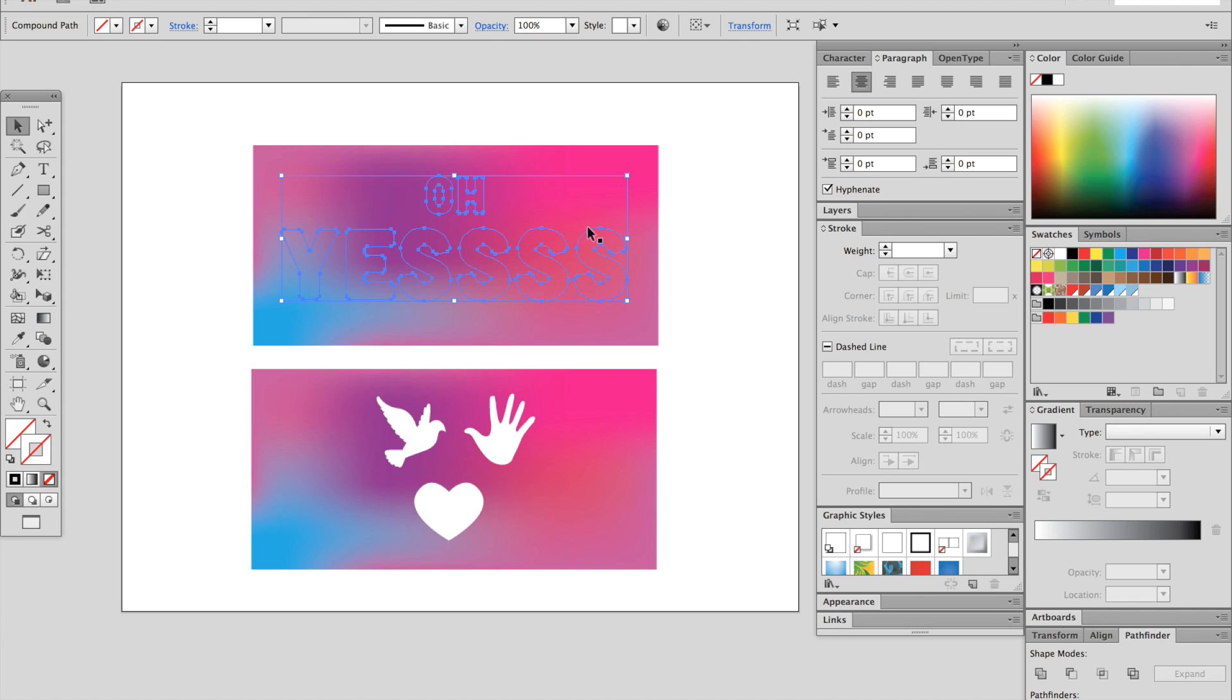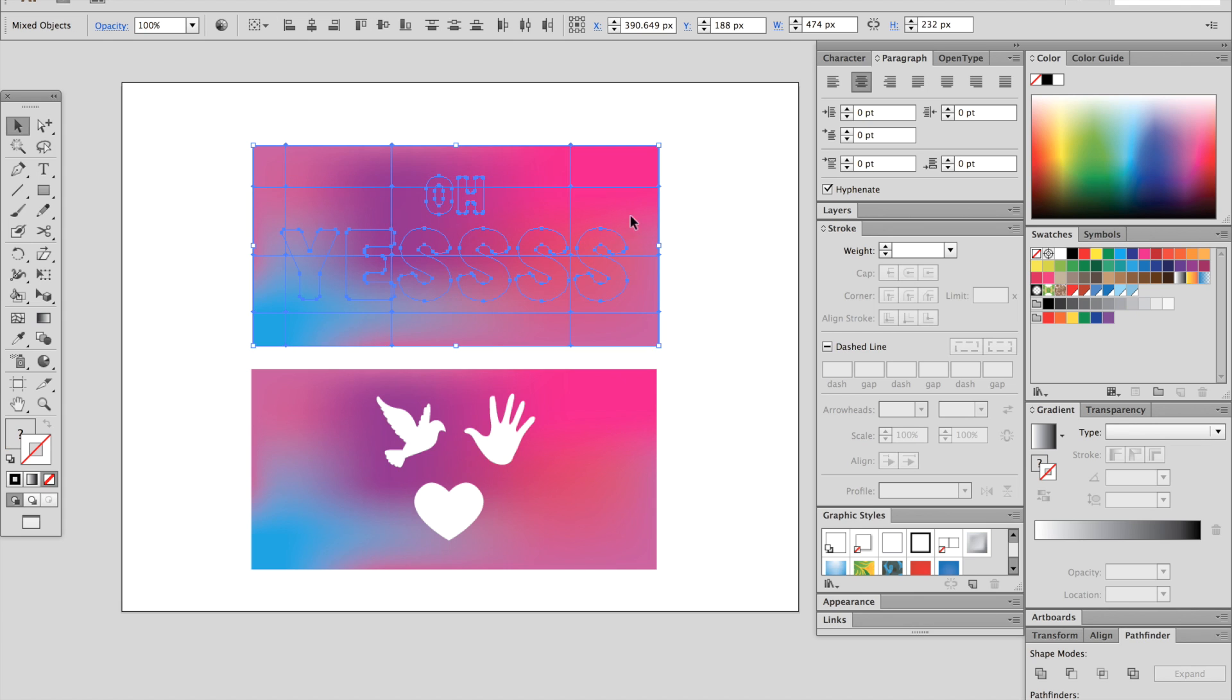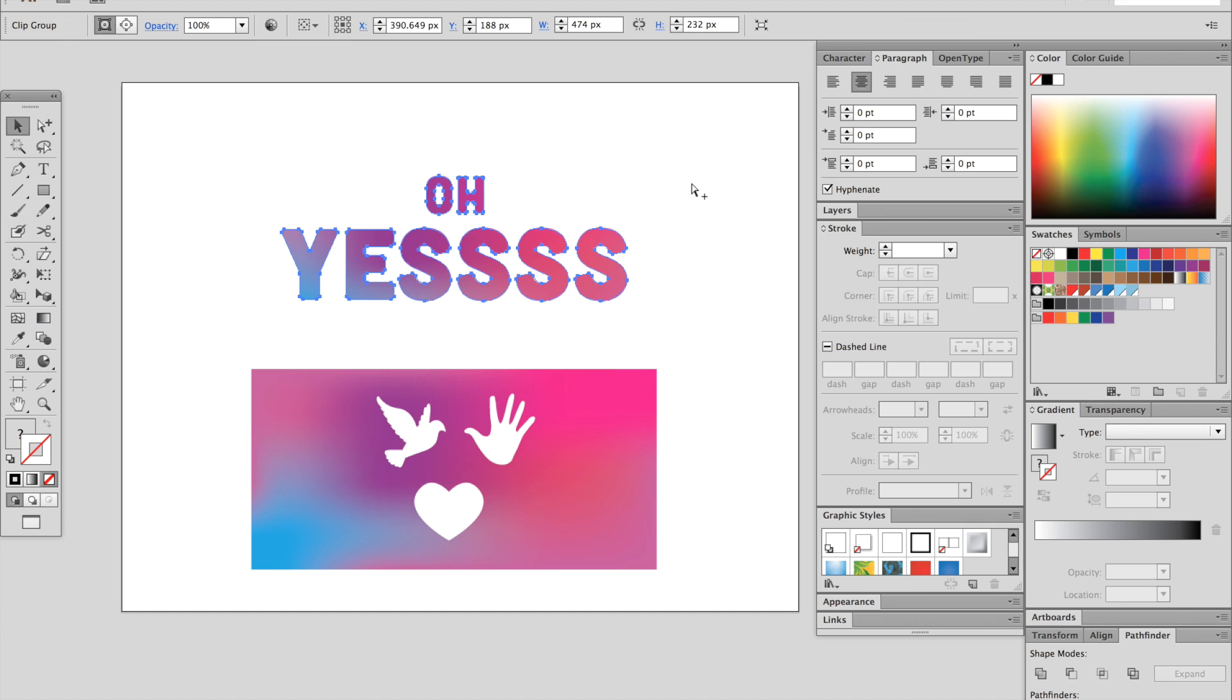So go ahead and hold SHIFT and select that background. And now hit CMD 7. And now we have success. It's working as it should.